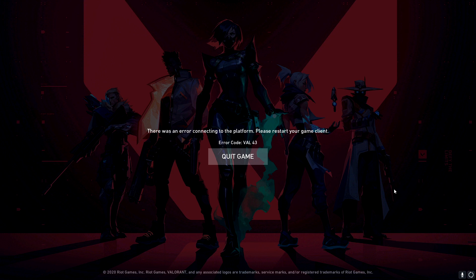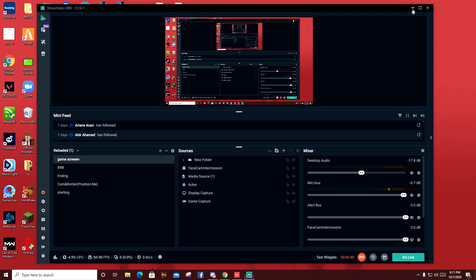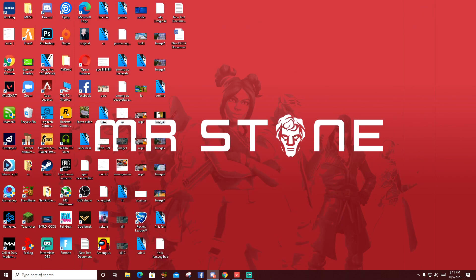I restarted the game multiple times, like a hundred times, and it doesn't work. I thought it was a network problem, but it's not. So I have to repair the game.